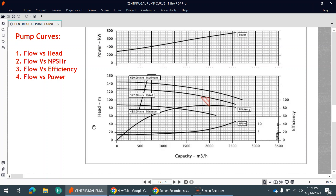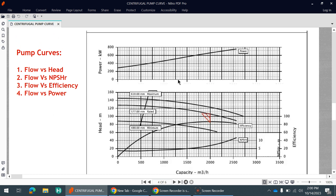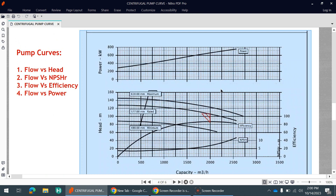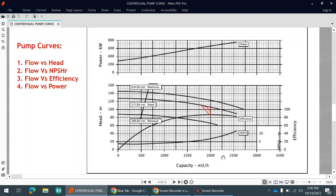The third one is flow versus efficiency. On the y-axis we have the efficiency — at a certain point it might be around 82 percent. The last one is flow versus power: at a particular flow rate, what would be the power consumed by the pump. On the x-axis we have flow rate and on the y-axis we have the kilowatt rating. These are basically the four types of pump curves.